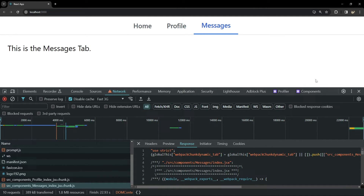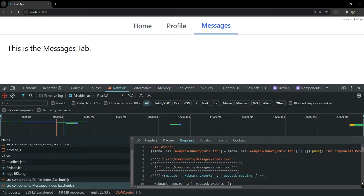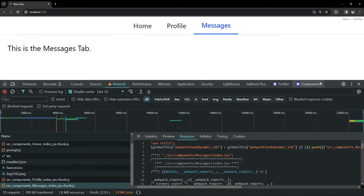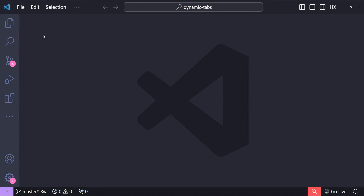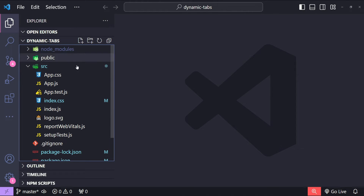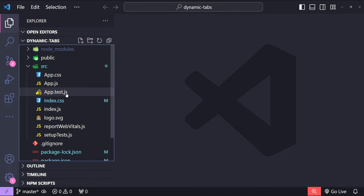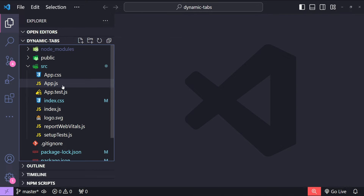This tabs component is going to be dynamic, which simply means that we cannot hard code anything. So let's get started with the code and see how we can build this component in React. This is a default boilerplate React application built using the create-react-app command.